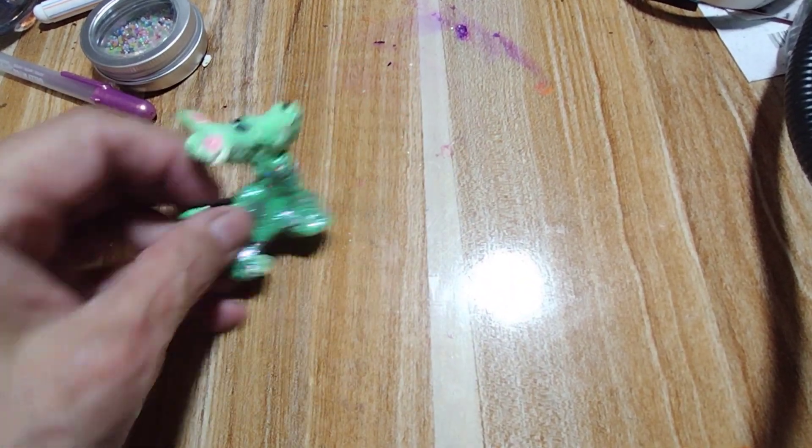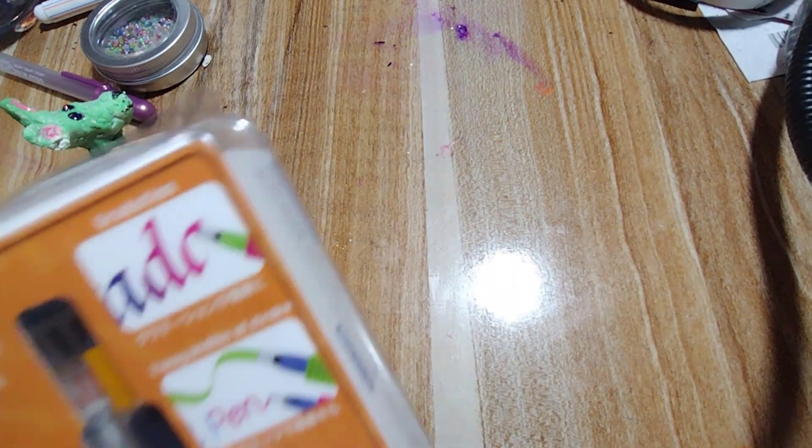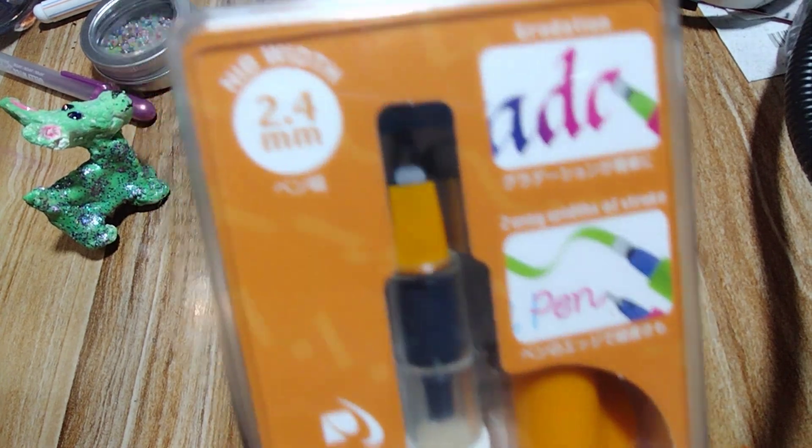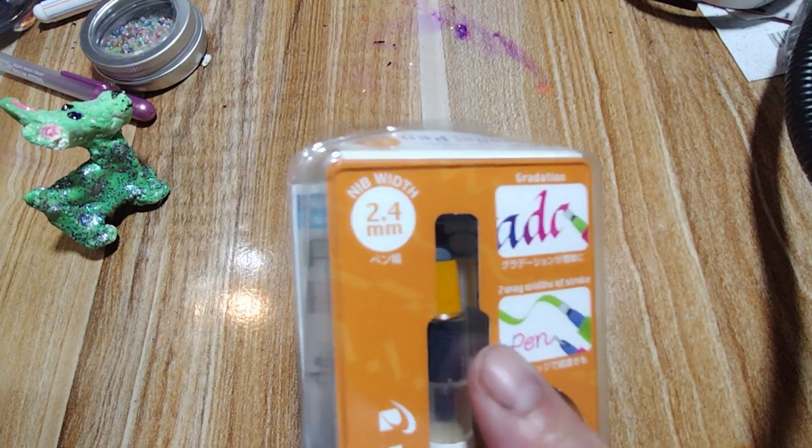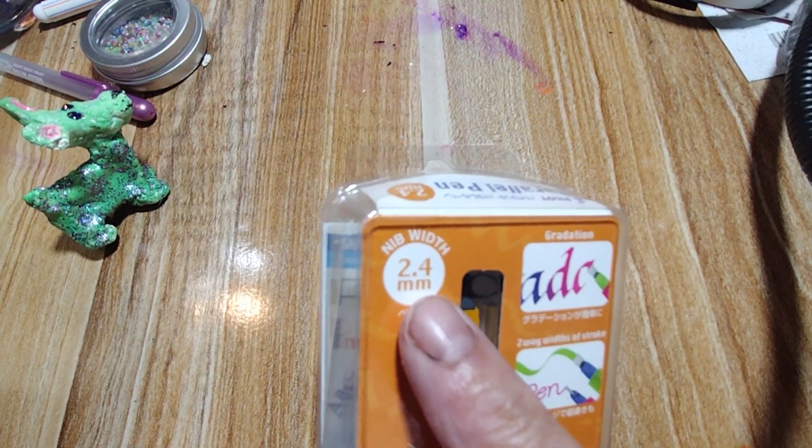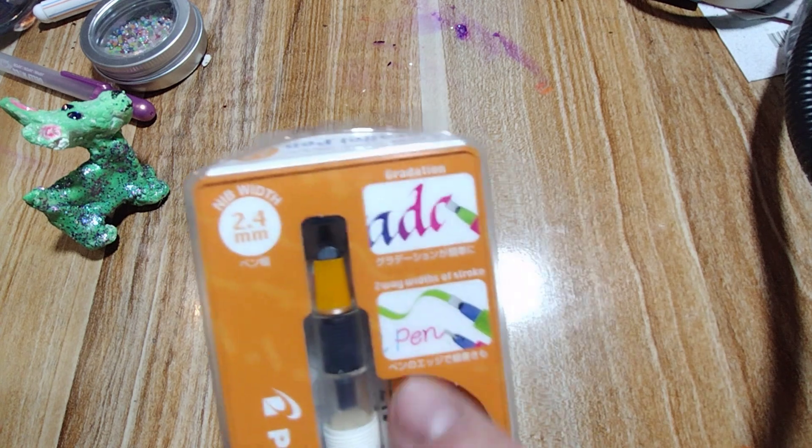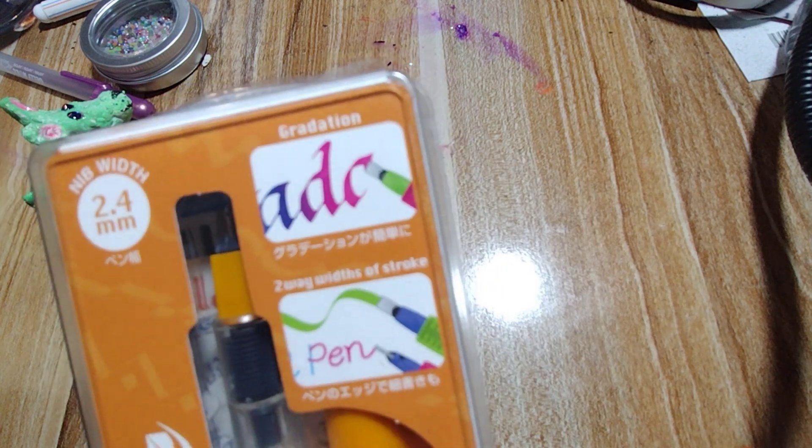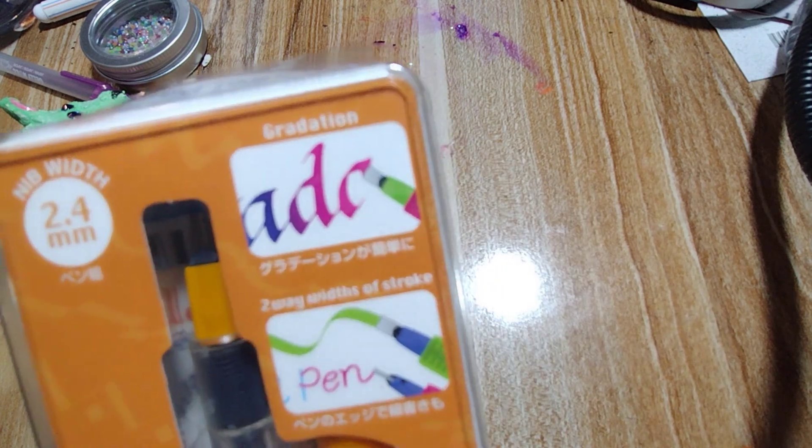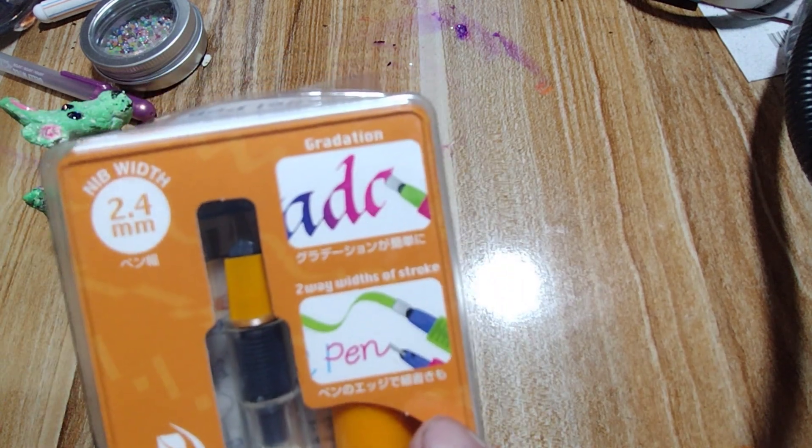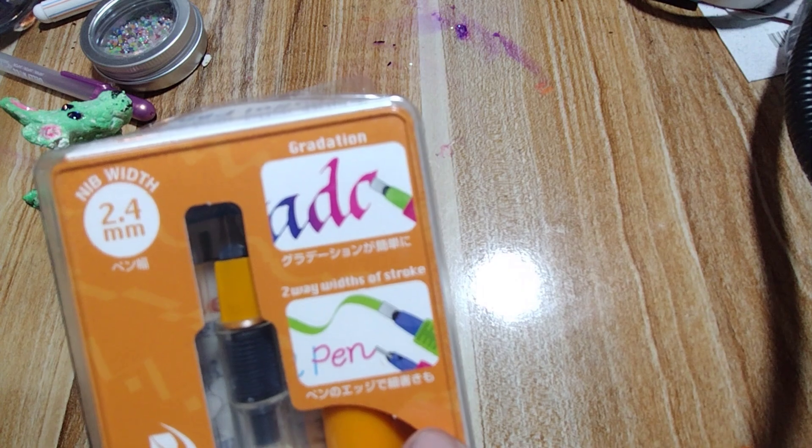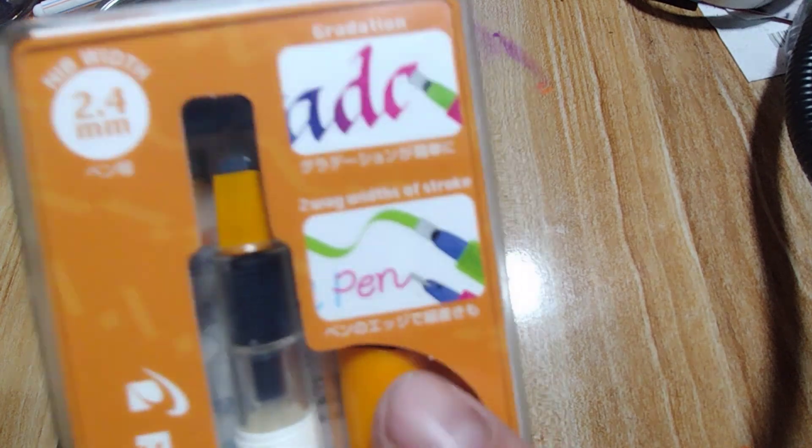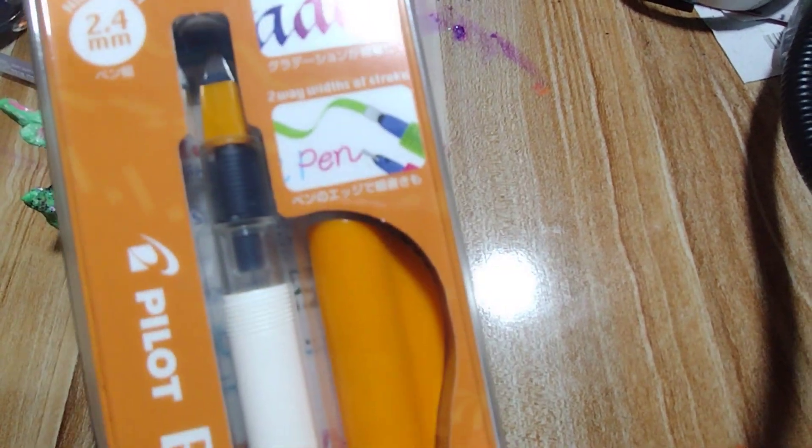Well, today I wanted to talk about this. The Pilot Parallel Pin, 2.4 millimeter. Pilot Parallel Pin. Pilot Parallel Pin. Try saying it three times really fast. Anyways, no, don't. Let's not say we did.